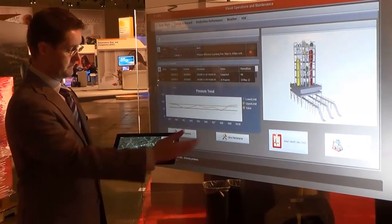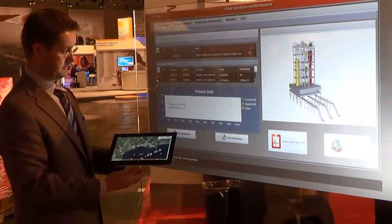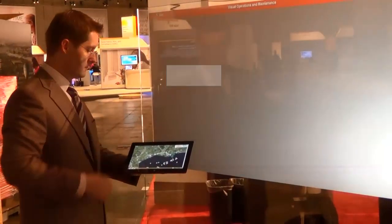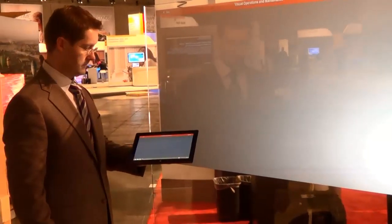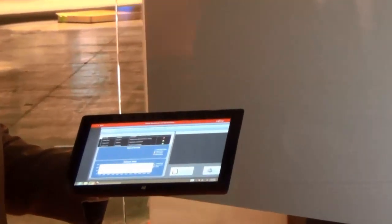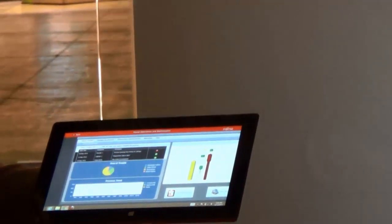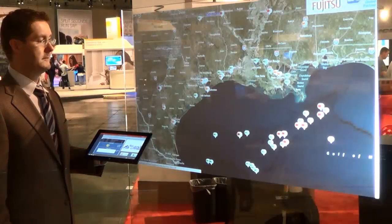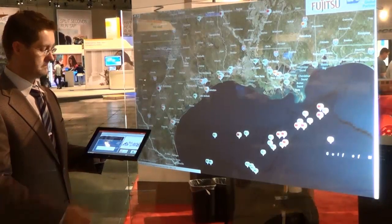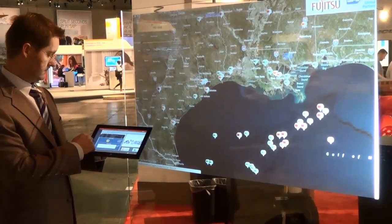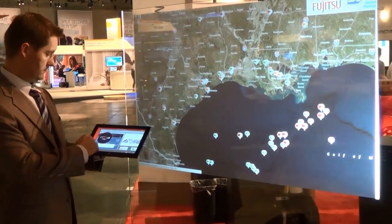When in proximity to the glass wall, an executive can flick the application to their Windows 8 tablet for follow-up back at their office. They can even flick the application from their tablet back to the glass wall if they'd like to discuss the current status with a larger audience.